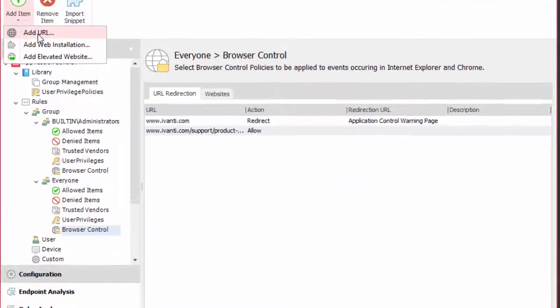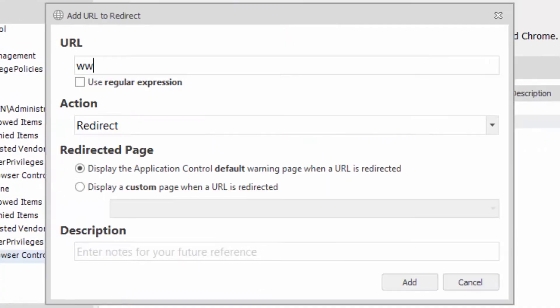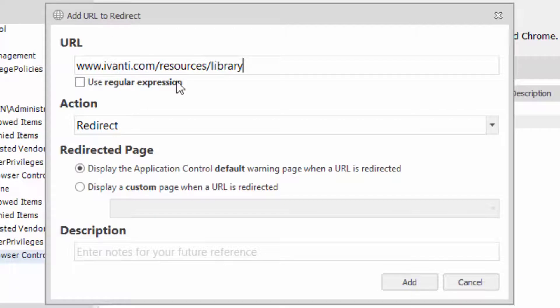It's the same process for the resources area I'm going to add. Enter the URL and select the allow action.